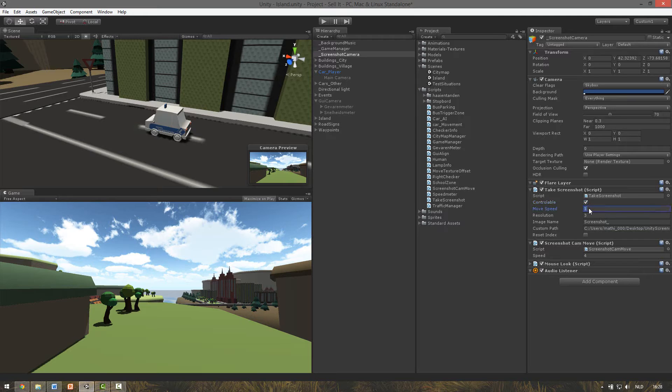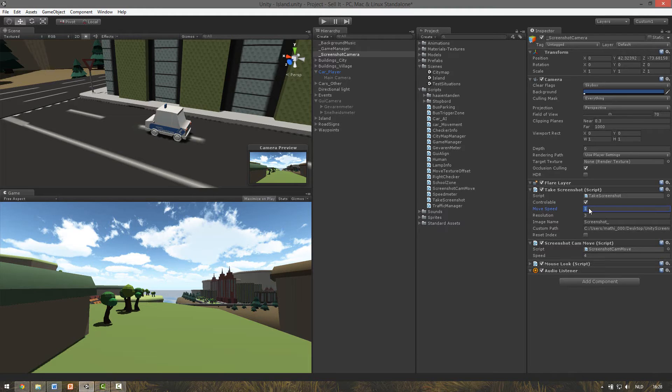The move speed is only used when controllable is checked. This means the moving speed of the camera. So if you set this higher the camera will move faster.